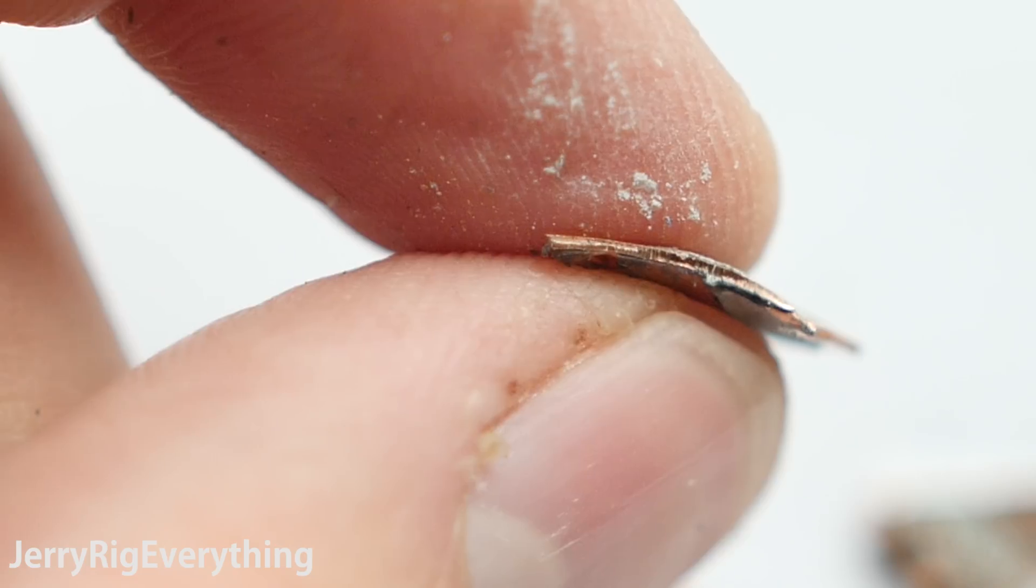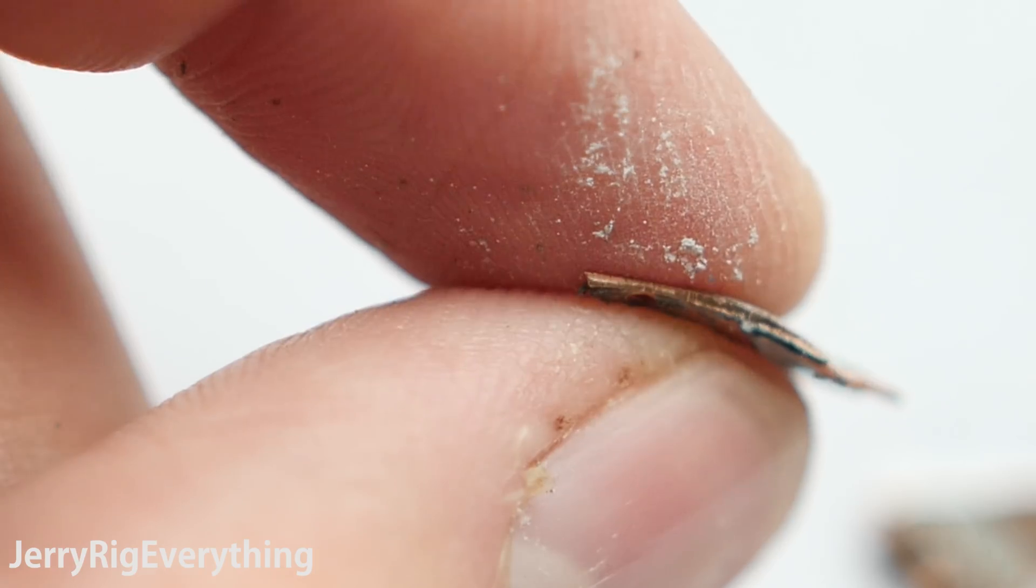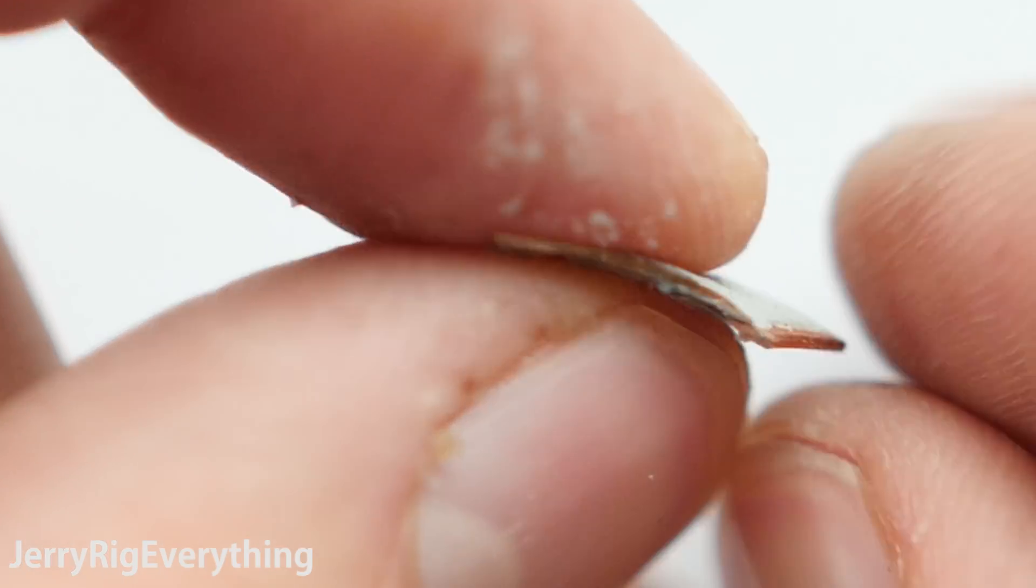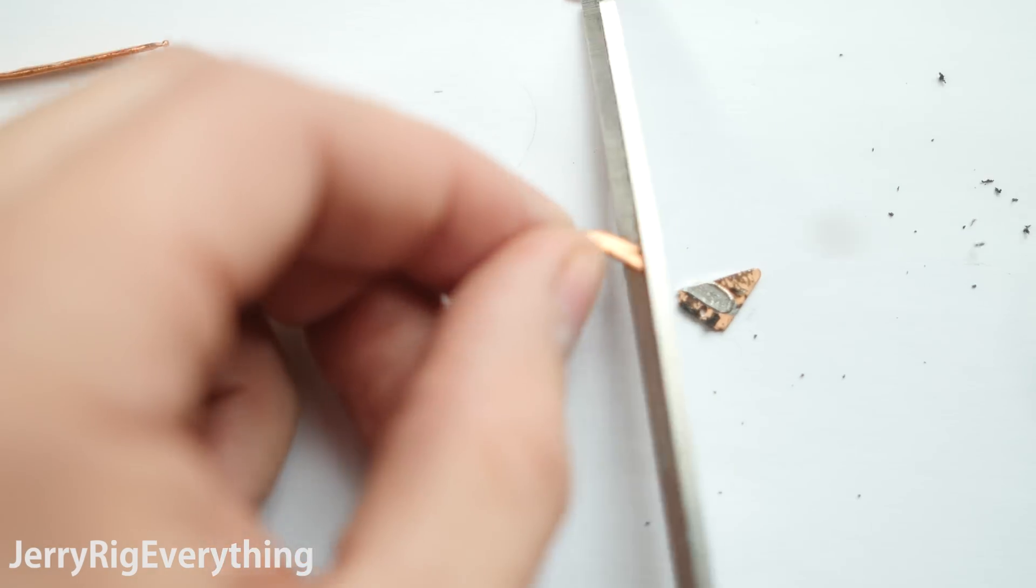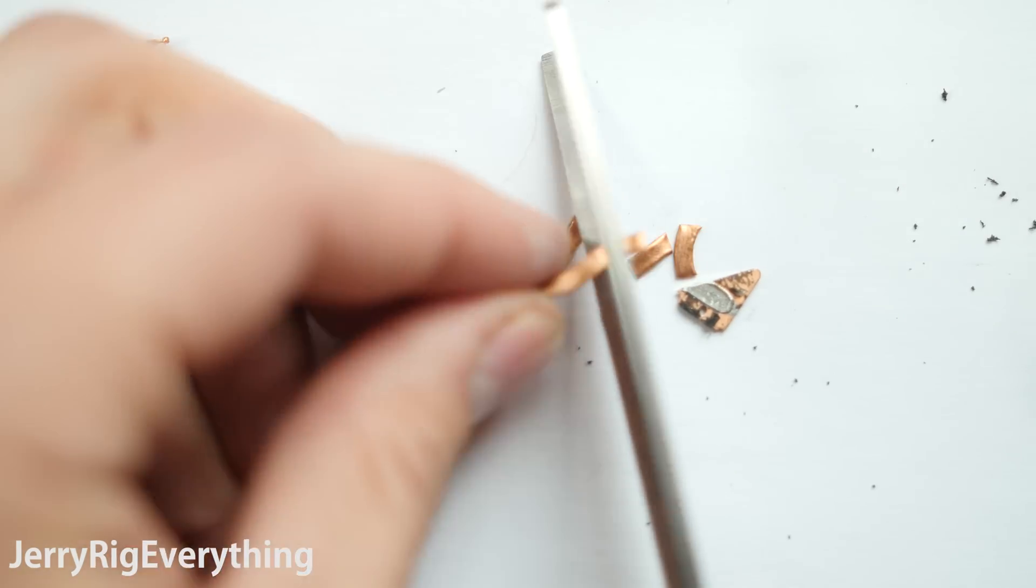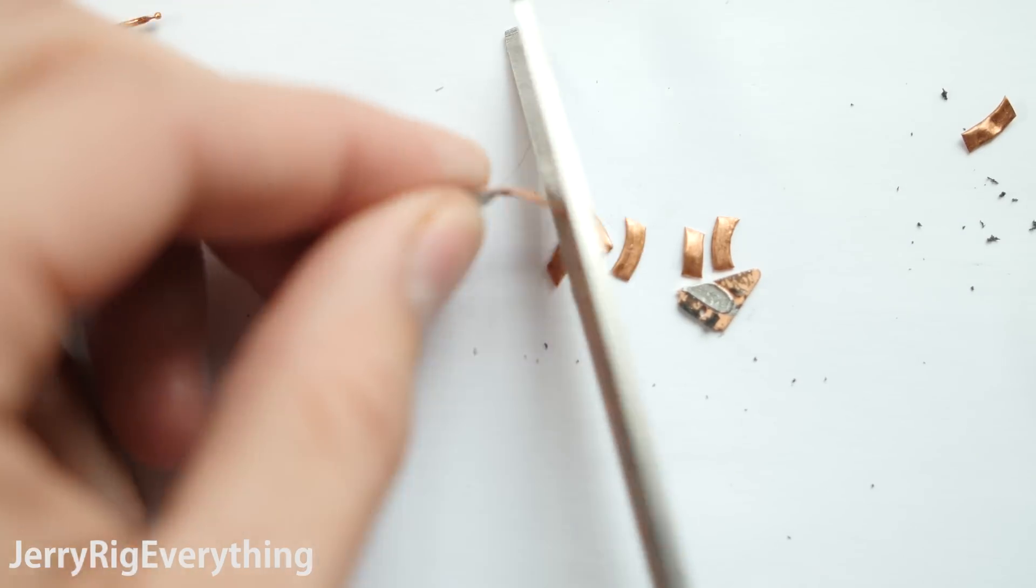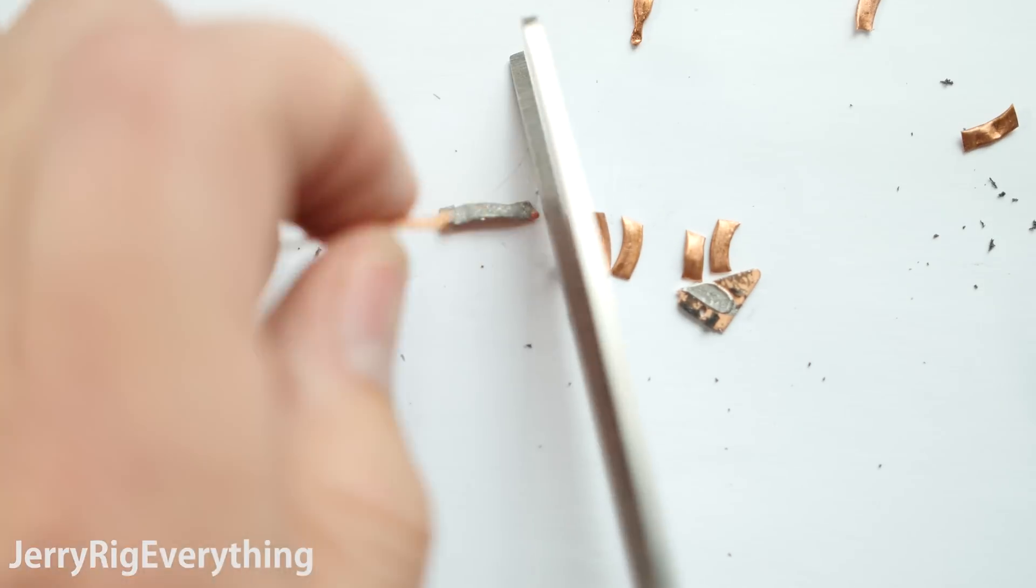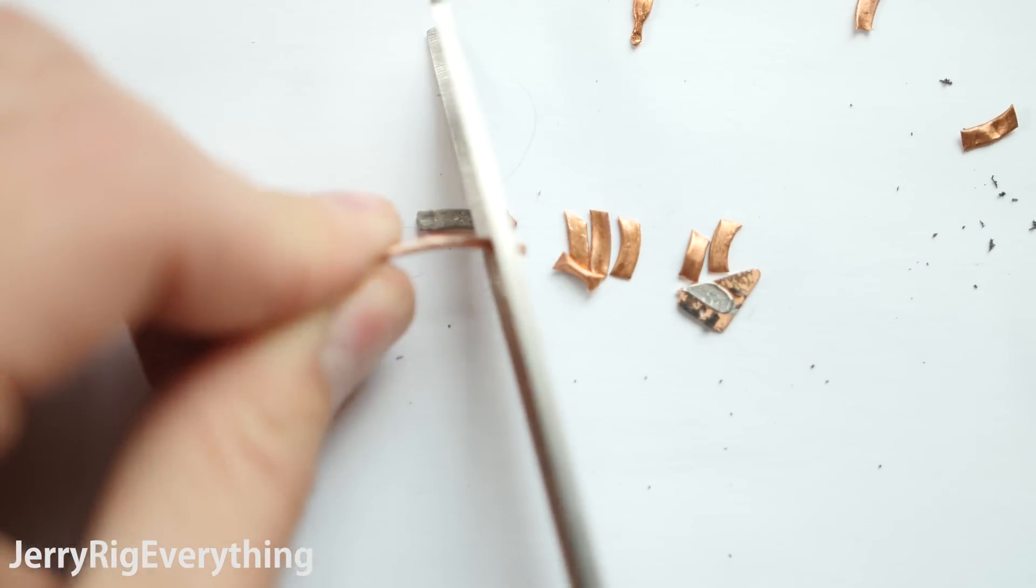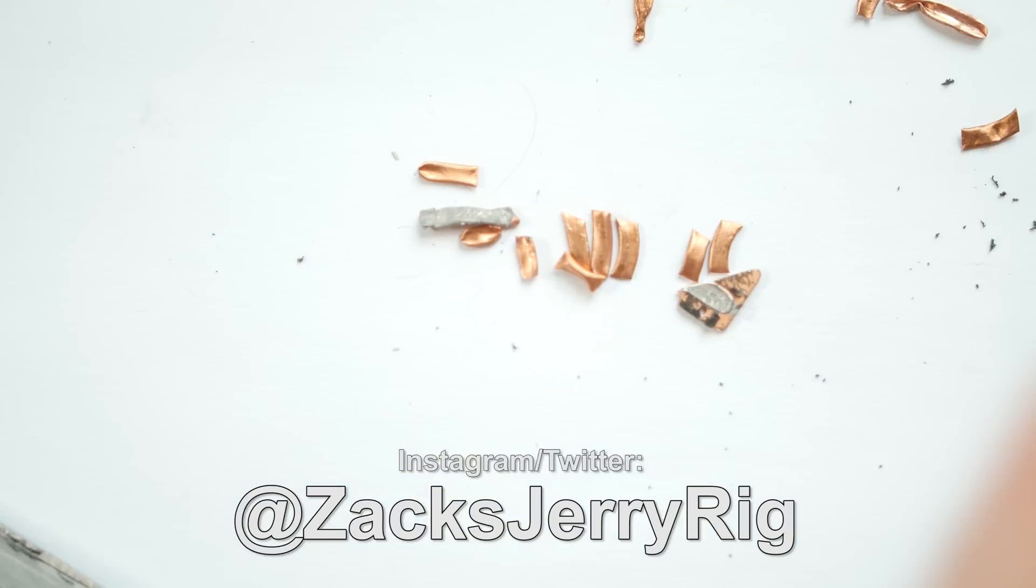Here on Microsoft's support page, they have answered my same question with this: the heat pipe design that is based off of a traditional liquid cooling system. It seems like a semi-evasive answer to the question. Either way, there is clearly no liquid inside the device. I'd love to hear your thoughts on the subject. Let me know down in the comments what you think.